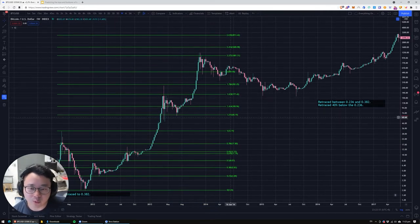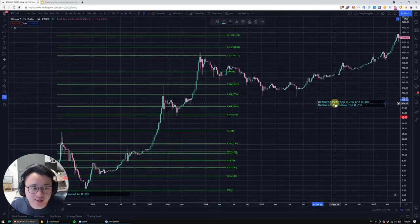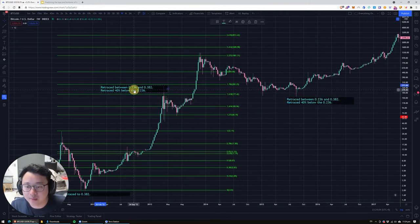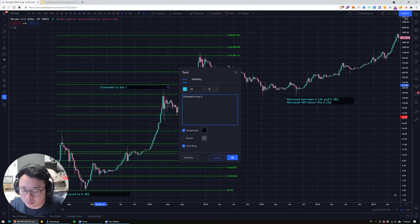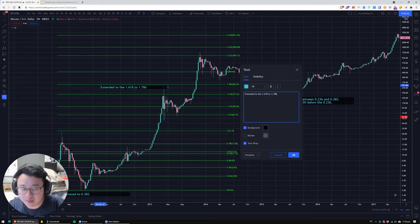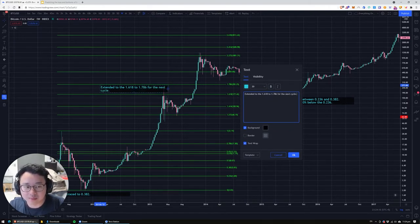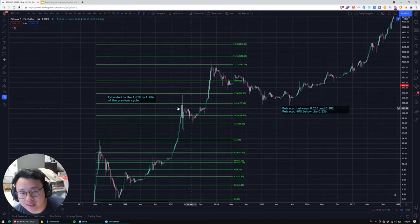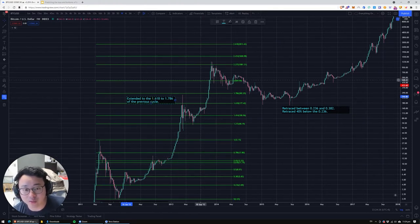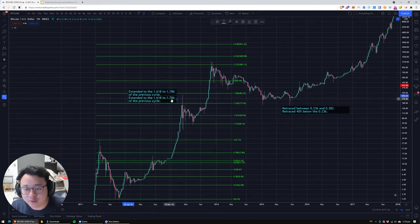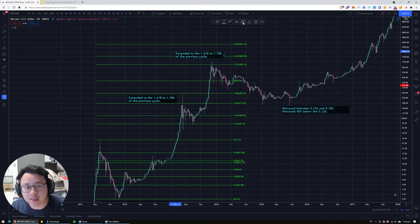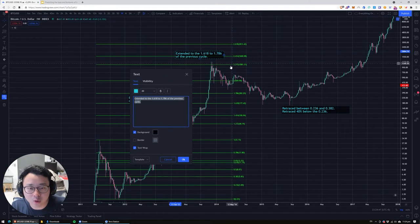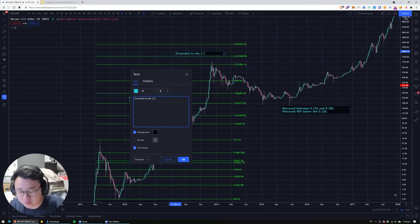It went all the way up to the 1.618 to 1.786. So let's take note: extended to the 1.618 to 1.786 for the next cycle. Some people might say this is not one full cycle on its own because it's within one year. If we put it all the way to the absolute top of the entire cycle, then it goes all the way to the 2.272. Extended to the 2.272.